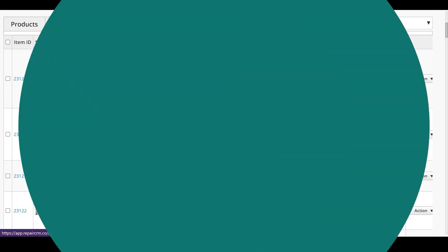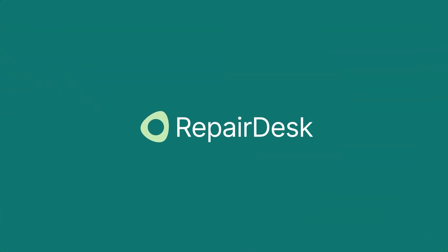That concludes our tutorial on how to use the OrderSync app in RepairDesk. Thanks for watching!